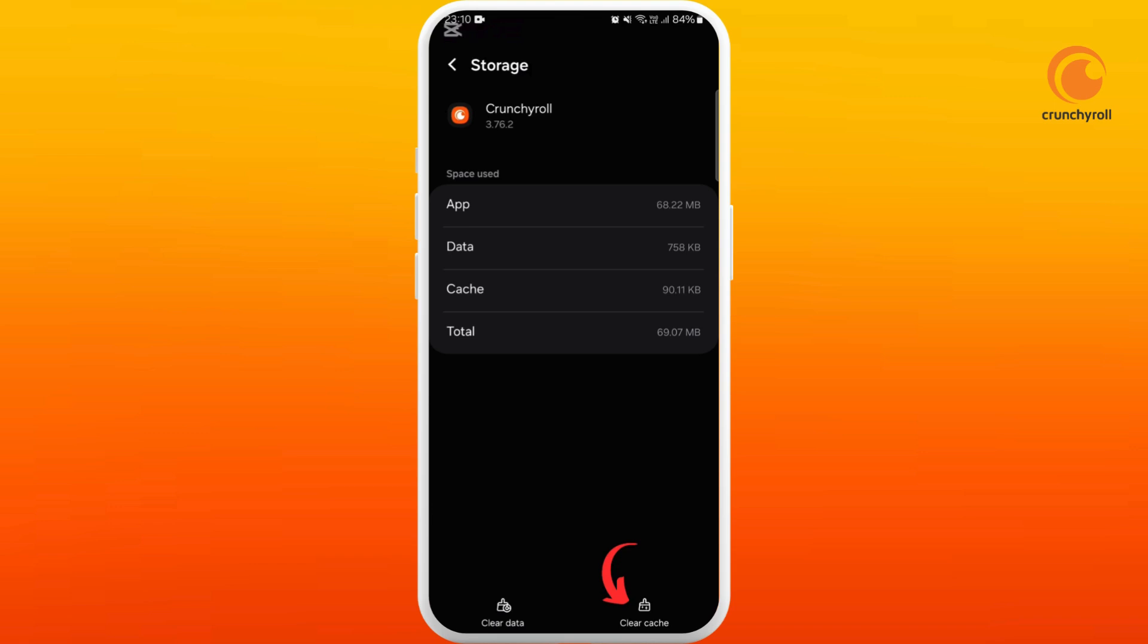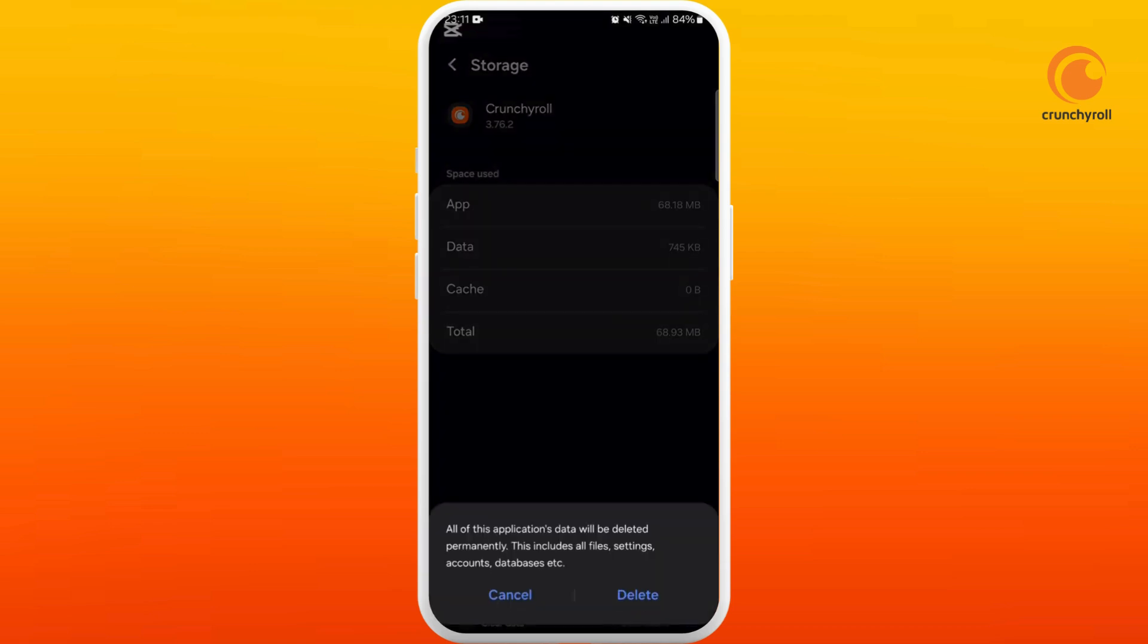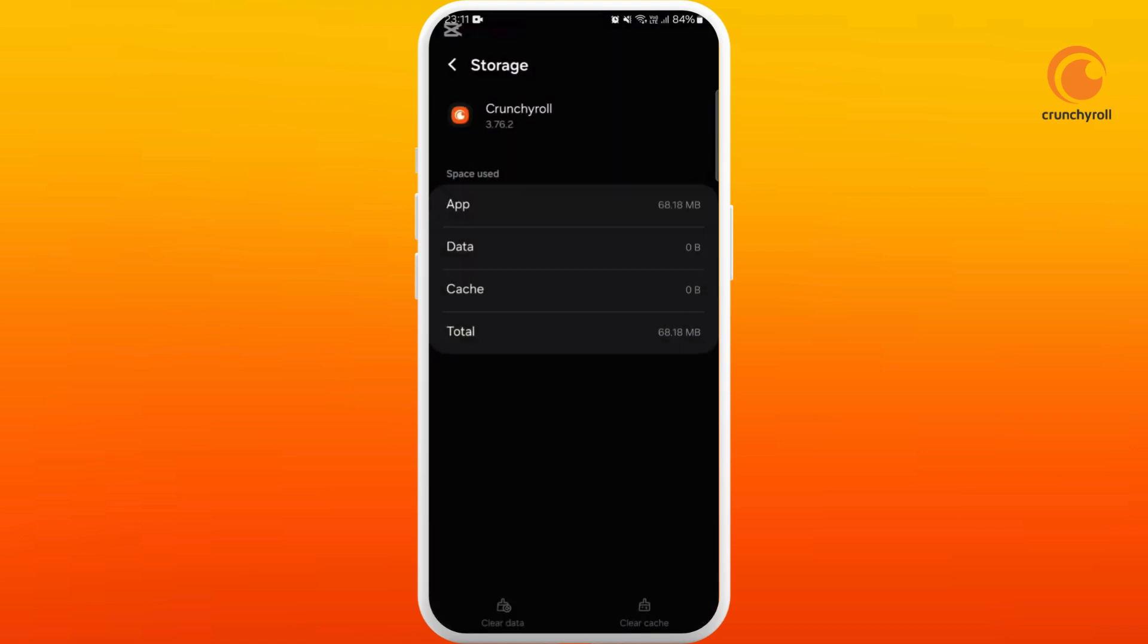Here at the bottom right corner, you can see the Clear Cache option. Tap on it. If you want to completely reset the app, you can even clear the data. Tap on Clear Data and tap on Delete.